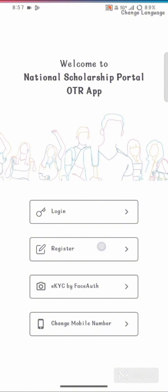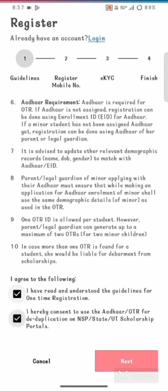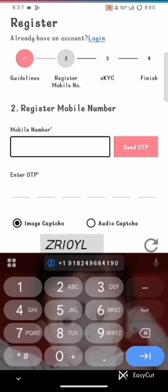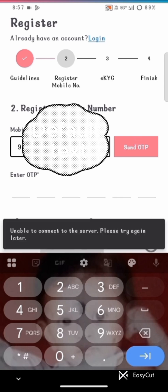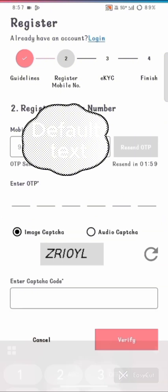This is the welcome page of the National Scholarship portal. Go to the registration page and click next. Enter the mobile number and send the OTP. The OTP is sent successfully with a timer of 1:50. Now enter the OTP.